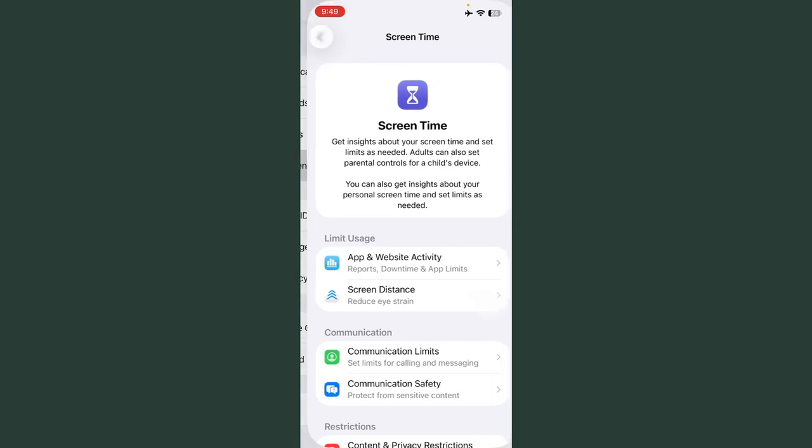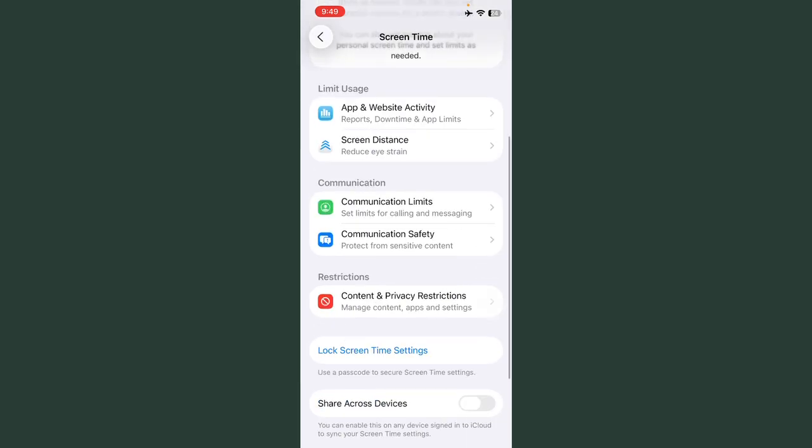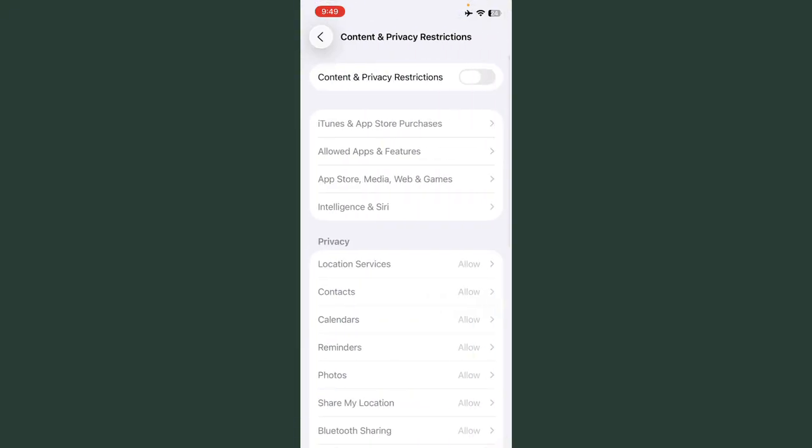Tap on Screen Time and tap on Content and Privacy Restriction, and always turn off this if it's turned on. First of all, turn off.